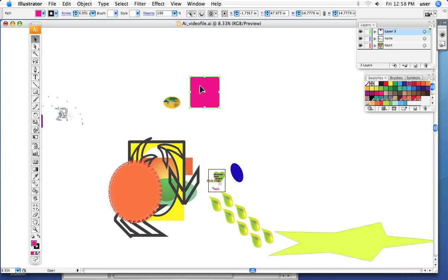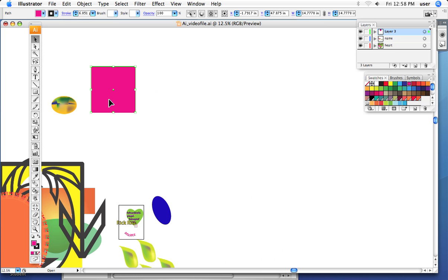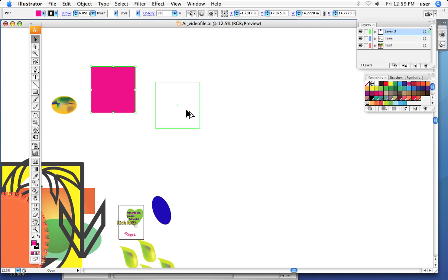Here's how it works — it's really quite simple. I've got a shape right here and we can duplicate it by pressing Option on Mac, or Alt on PC. I've already selected my object and I've got my black arrow. I Option-click and drag my mouse, and it duplicates it.